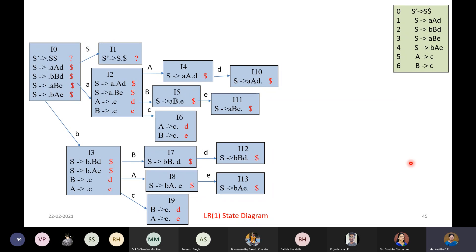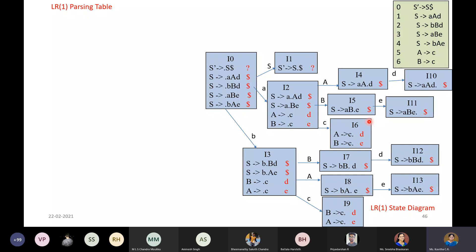Verify whether all paths have been completed. If done, the diagram is ready. This is what we have as the LR(1) state diagram, where LR(1) items consist of a production rule with a dot in the RHS and a look-ahead symbol maintained in the state itself.